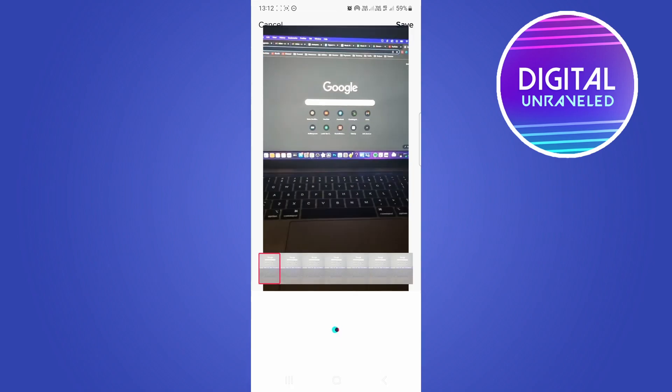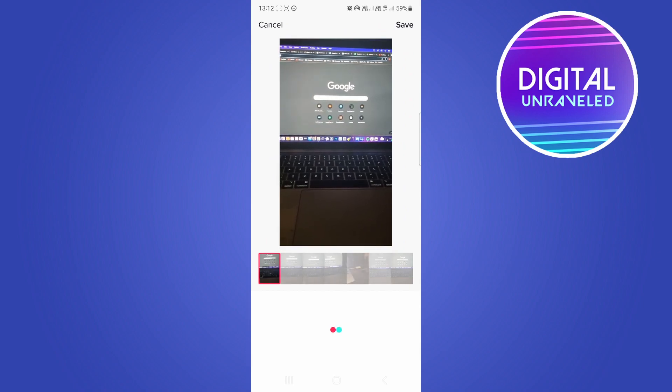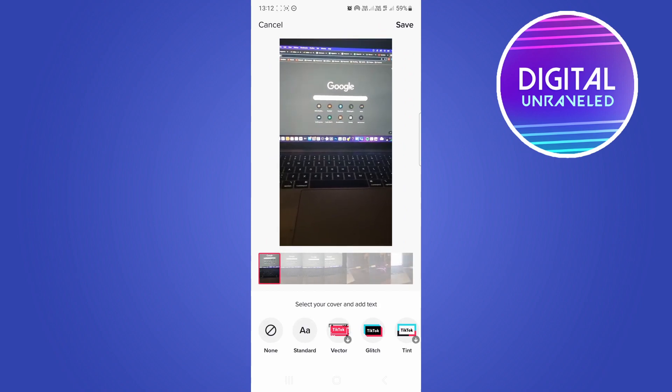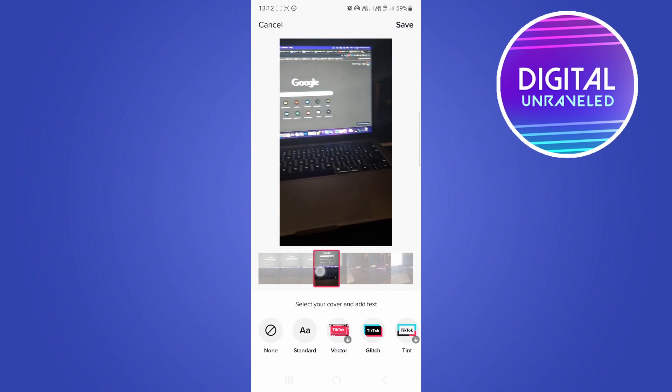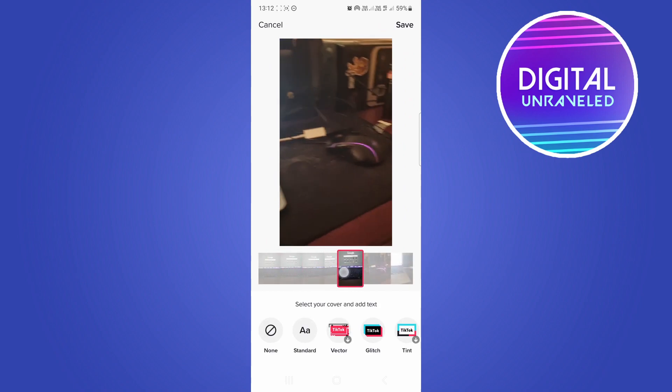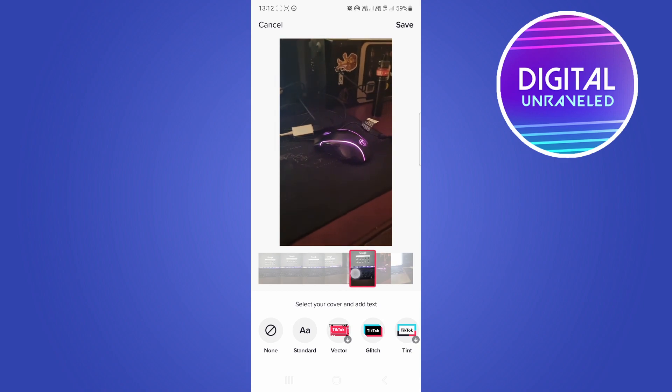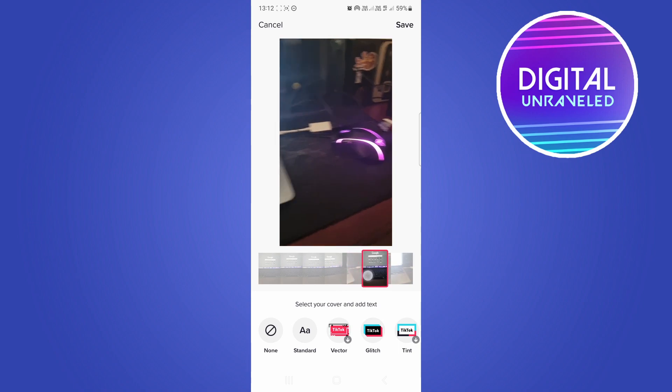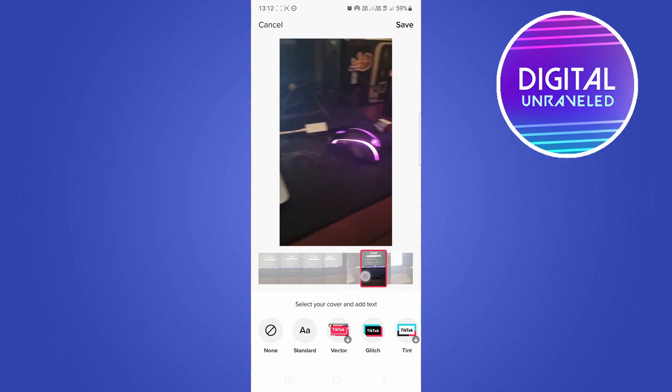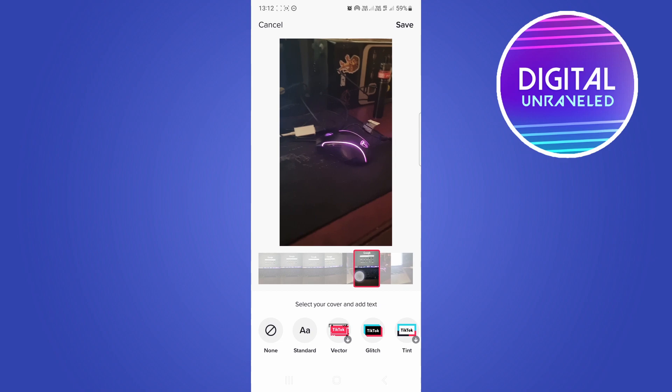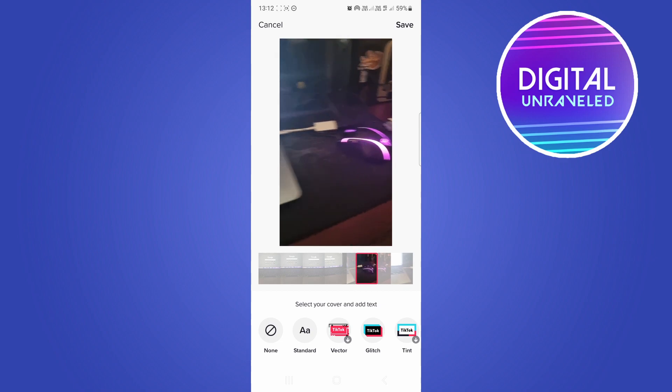Tap on select cover and now you can scroll between any portion of the video that you want and it will give you a thumbnail or cover photo for that specific TikTok video. If I want that as the cover image, I select it like that. It does move around a little bit and you can also add text at the bottom.